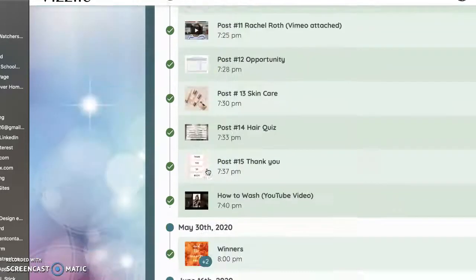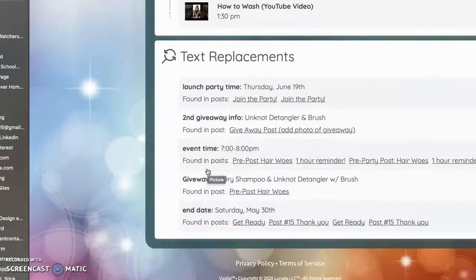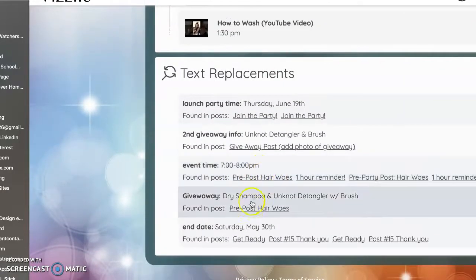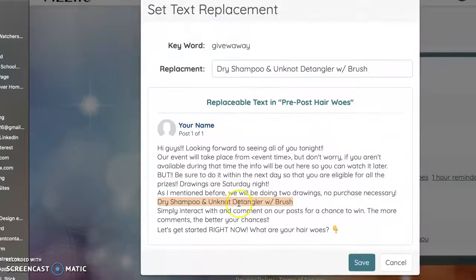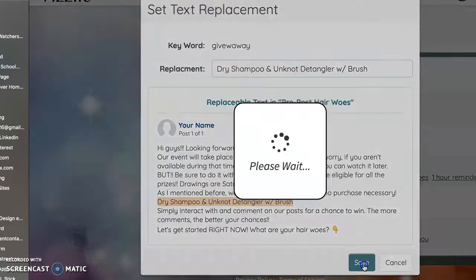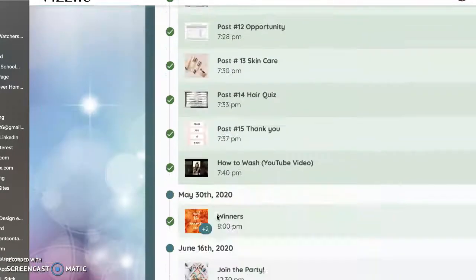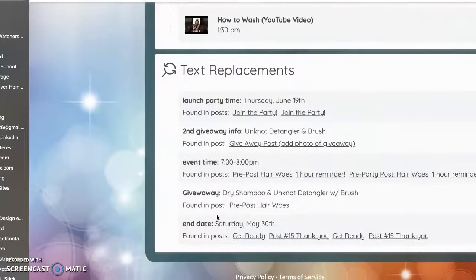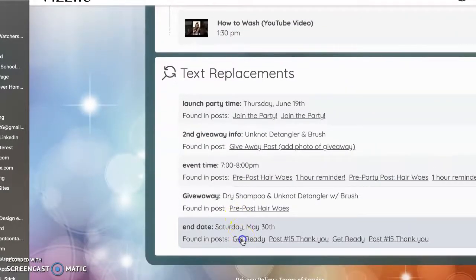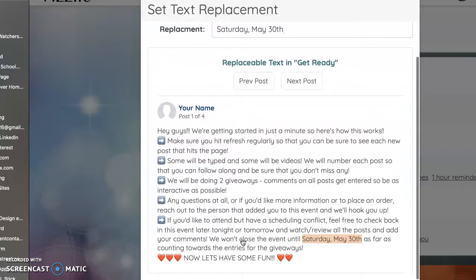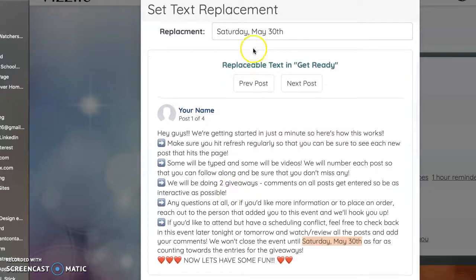Okay. So, so hair woes, text replacements again, dry shampoo and brush. Save. We'll save that. And get ready. Let's see, Saturday the 30th. So this is when the giveaways will be.